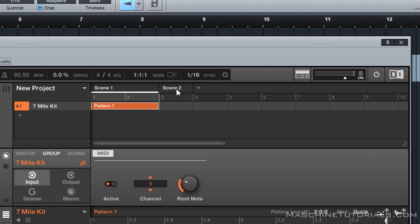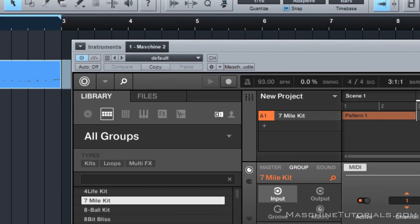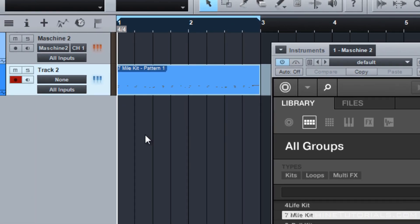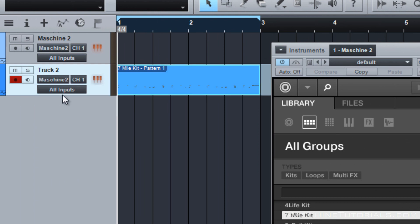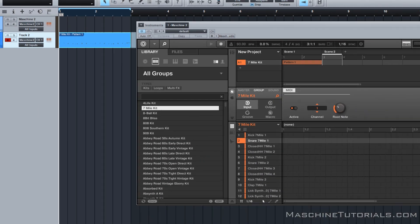And I also want to put this just on a blank scene just so it doesn't overlap. Now inside of Studio One, the main thing you want to do is send it to Machine and whatever channel you want to send it on. So we have it on Channel One, and now I'll be able to play and the MIDI is directly inside of Studio One.